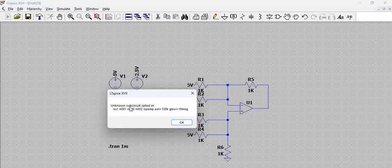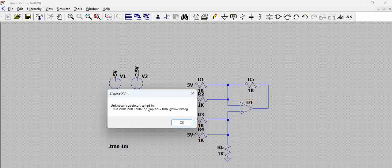When we try to simulate, it says 'unknown sub-circuit called'. What does this mean? It also shows the given nodes, the refdesk, and gives the op-amp which we have used and its specifications.